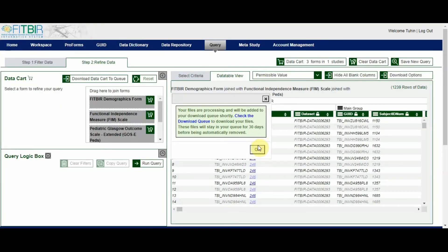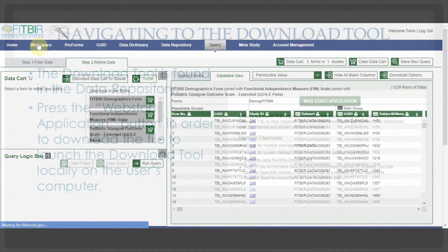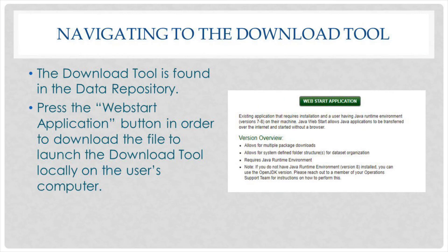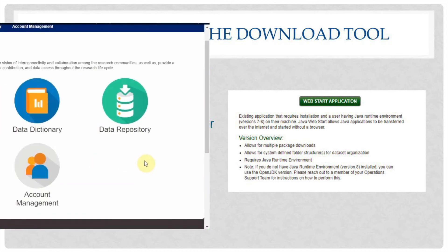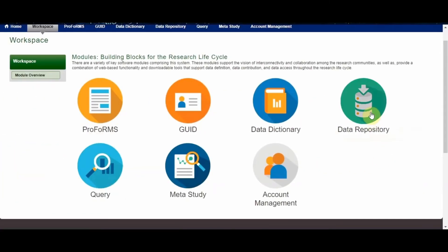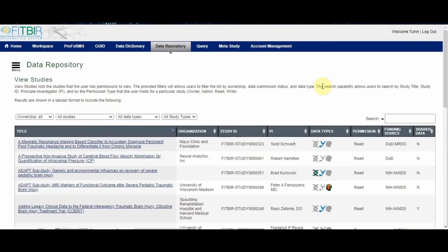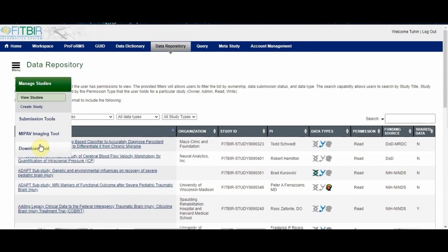As a reminder, the user will receive an email once the download package is ready. Once all the files of interest have been added to the download queue from either the data repository or the query tool, the next step is to launch the download tool. The download tool can be found in the data repository module. From the workspace, navigate to the data repository. When in the data repository, click on the left menu icon to open the dropdown menu, then click the download tool button.